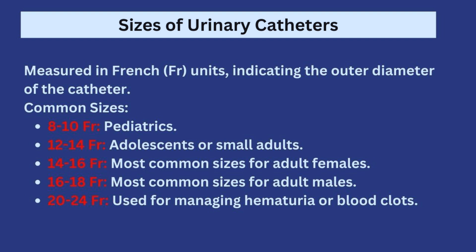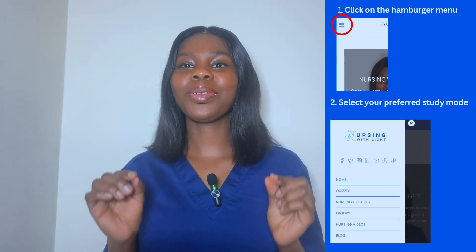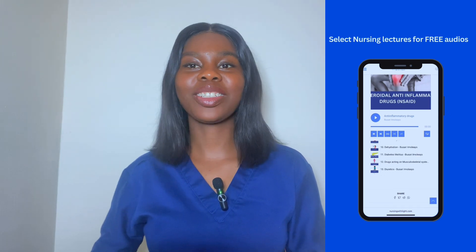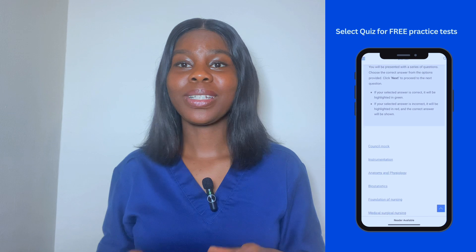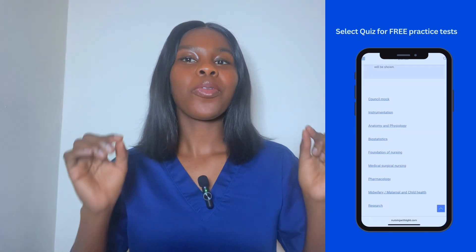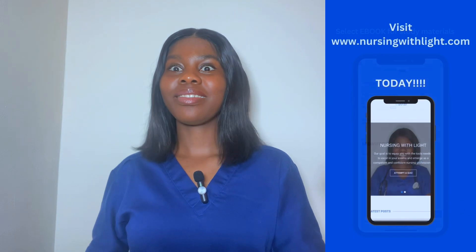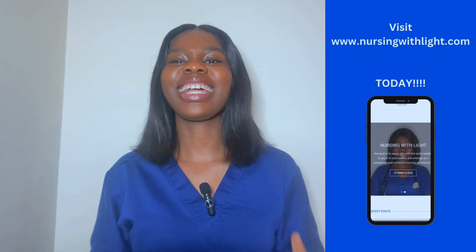Before we move on to complications, Nursing With Light Limited now has loads of free resources for Nigerian and African nursing students to prepare for exams. Audio lectures are available at www.nursingwithlight.com under the Nursing Lectures tab. There are also free practice tests under the CREASE tab, and e-books available for purchase specifically aimed at helping you pass your council examinations. You can also stay on this YouTube channel for more video tutorials.